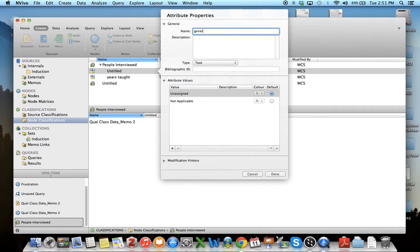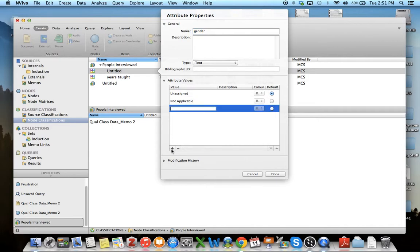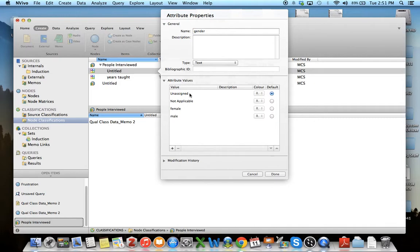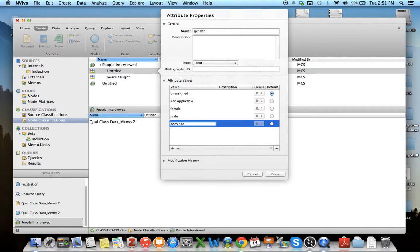Let's say we want to find out their gender. I can come down here and click female. They like to give you unassigned as a category. You could also choose something like does not specify or not applicable, which are categories they automatically give you.